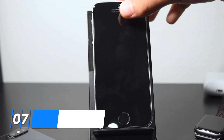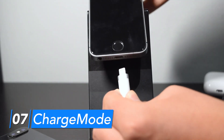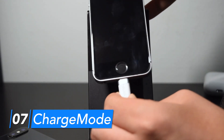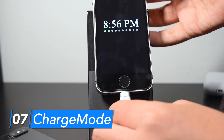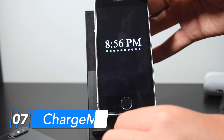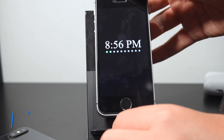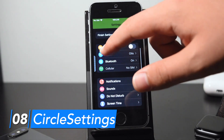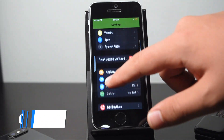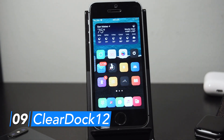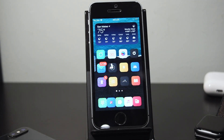ChargeMode gives you a new lock screen view while charging. When I plug in my device, it shows the time, a black screen, and some charging dots which indicate my current charge level. CircleSettings is a simple tweak that makes my settings icon circular. ClearDock 12 makes my dock background color clear, essentially removing that grayish background.